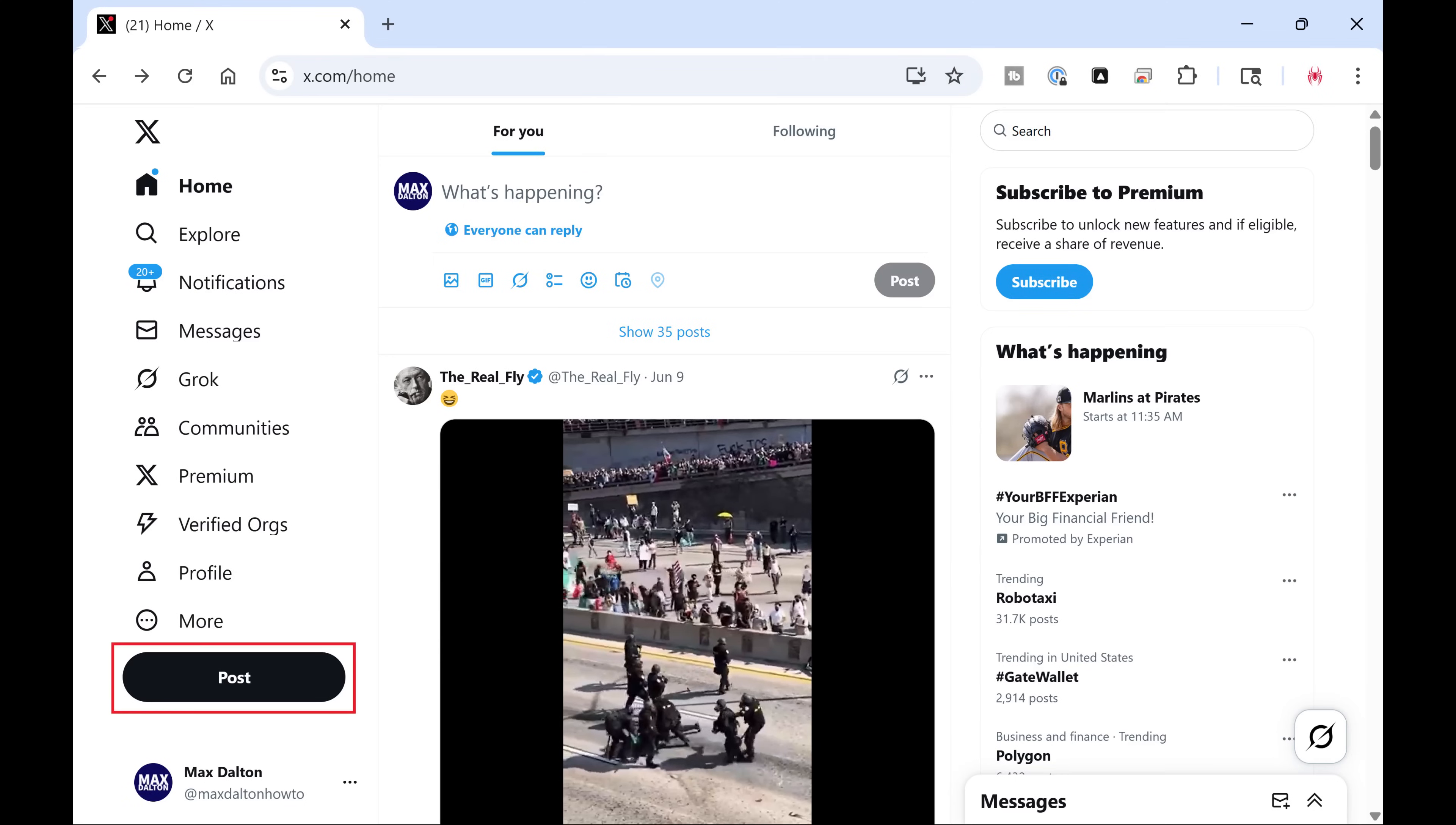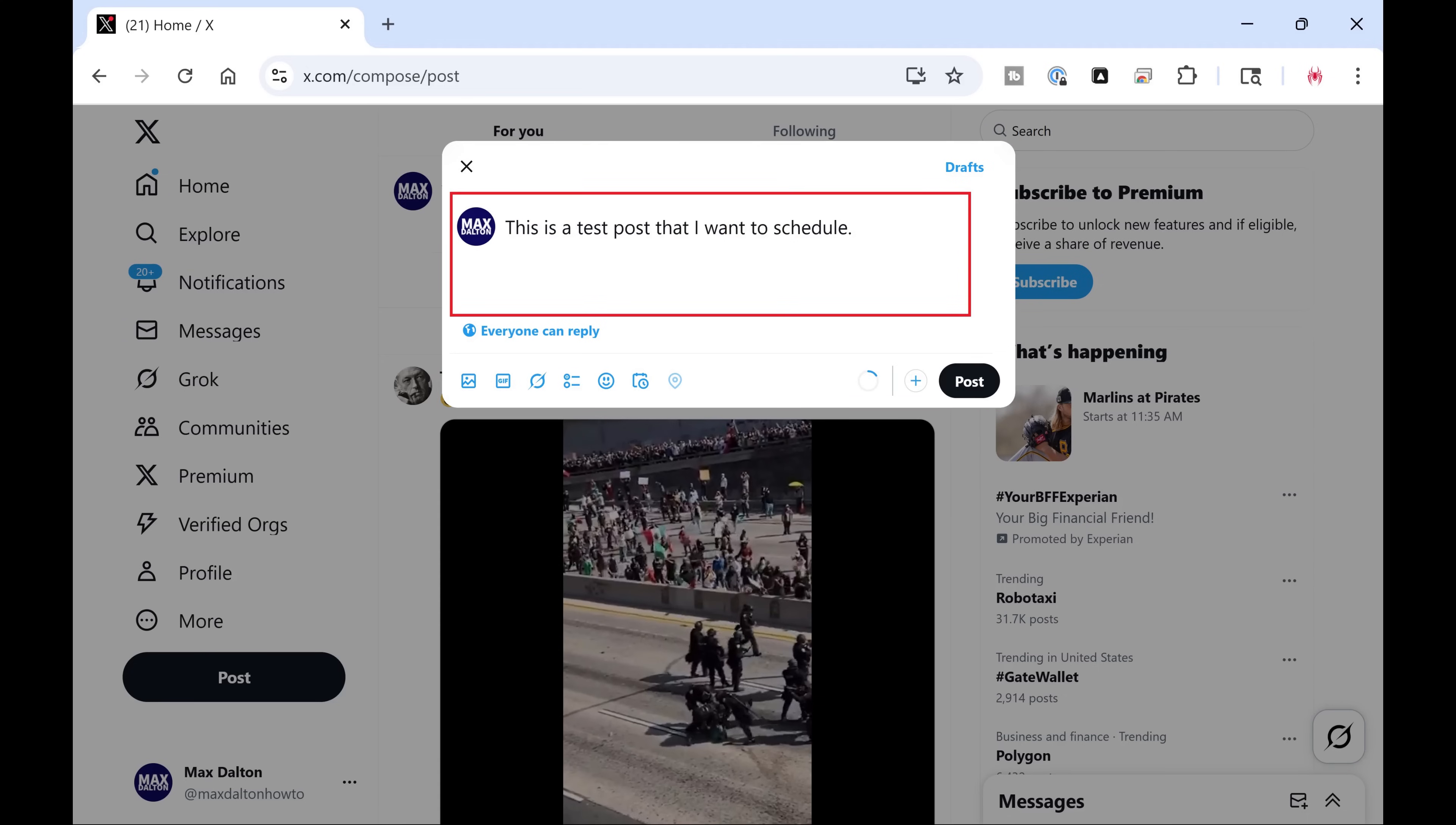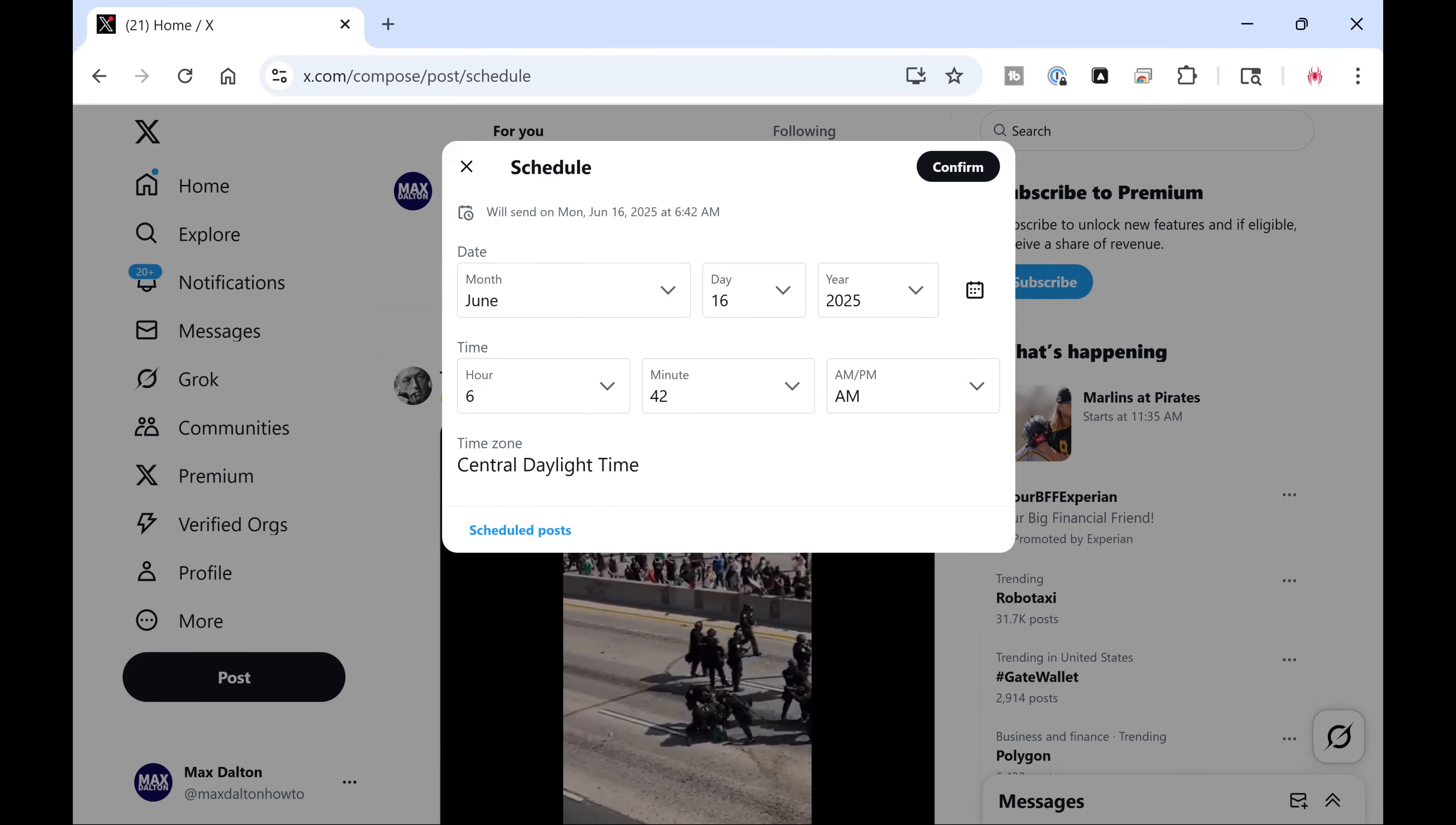Step 2. Click Post. A new X post window opens. Step 3. Enter the message you want to schedule, and then click the Schedule Post icon. The Schedule window opens.